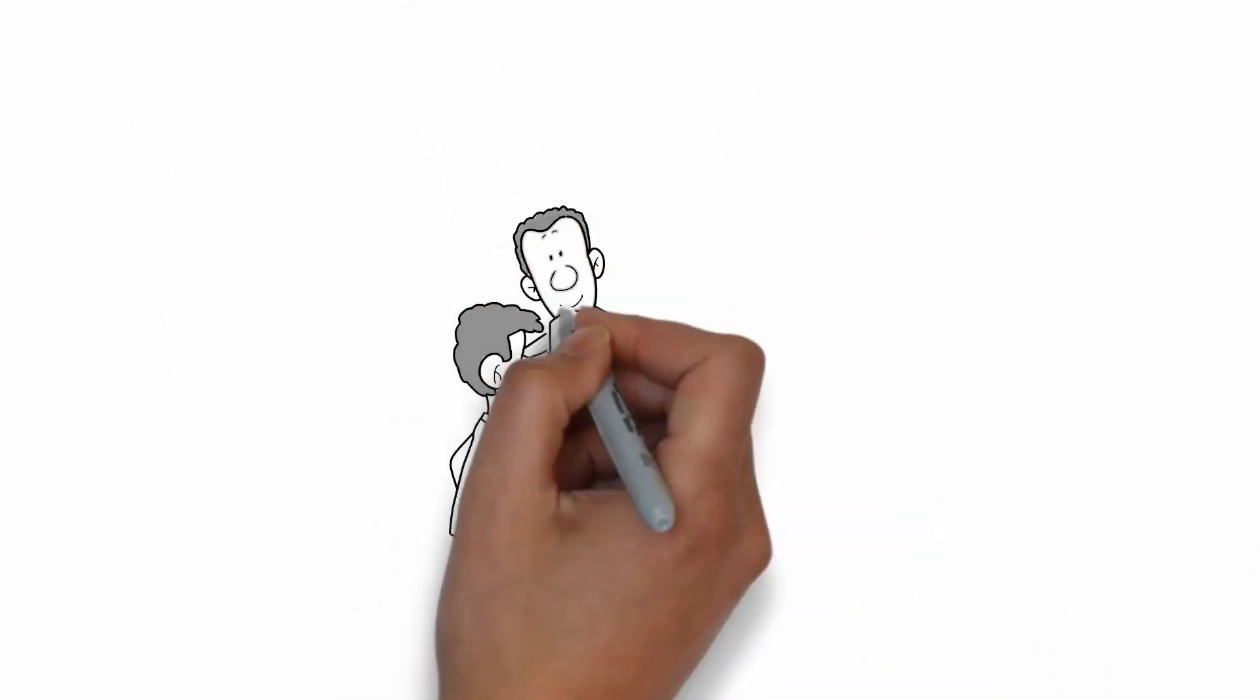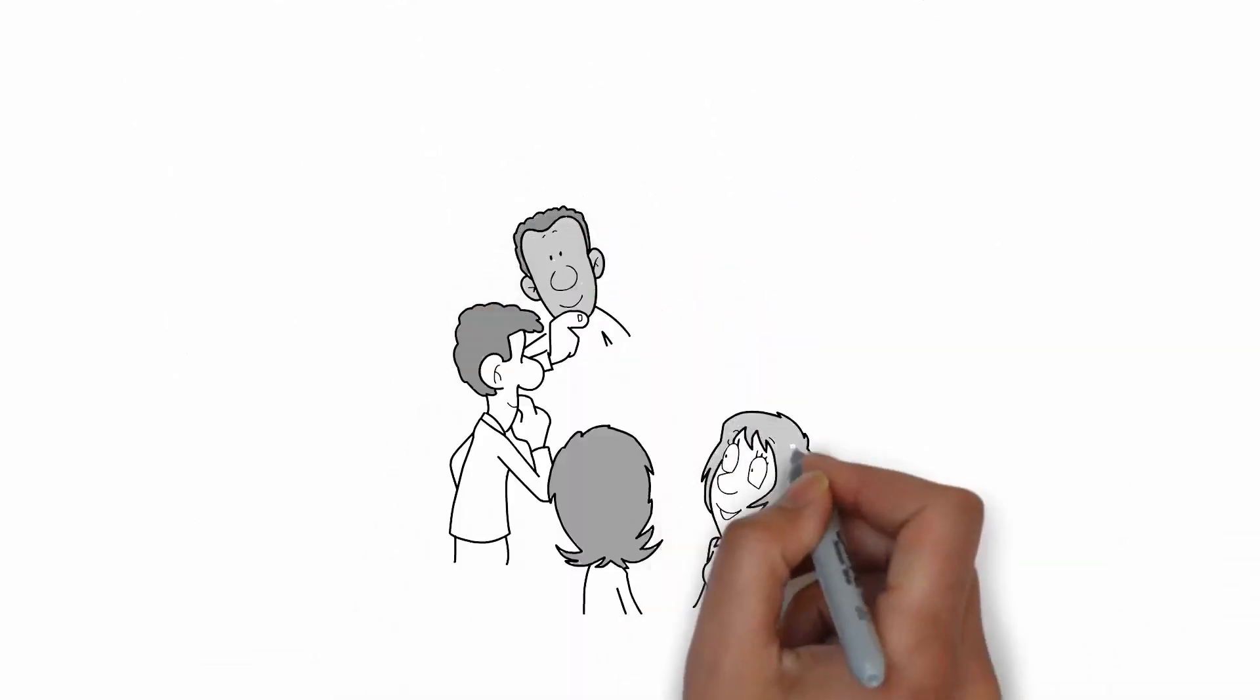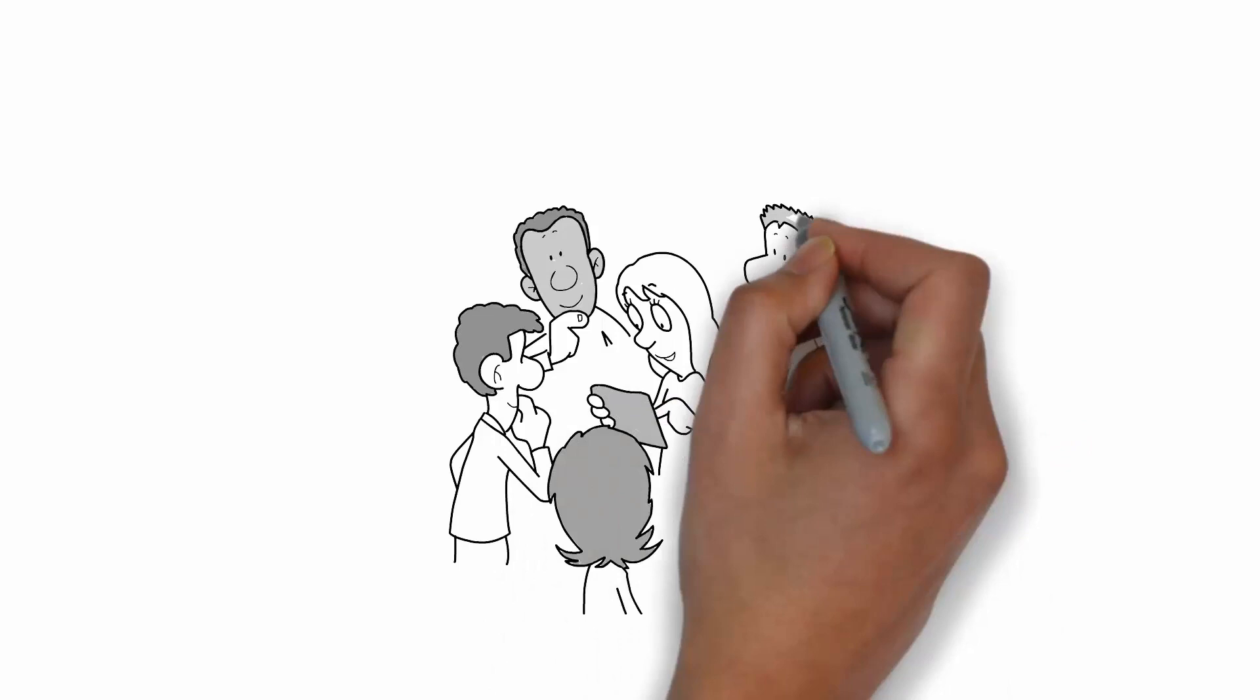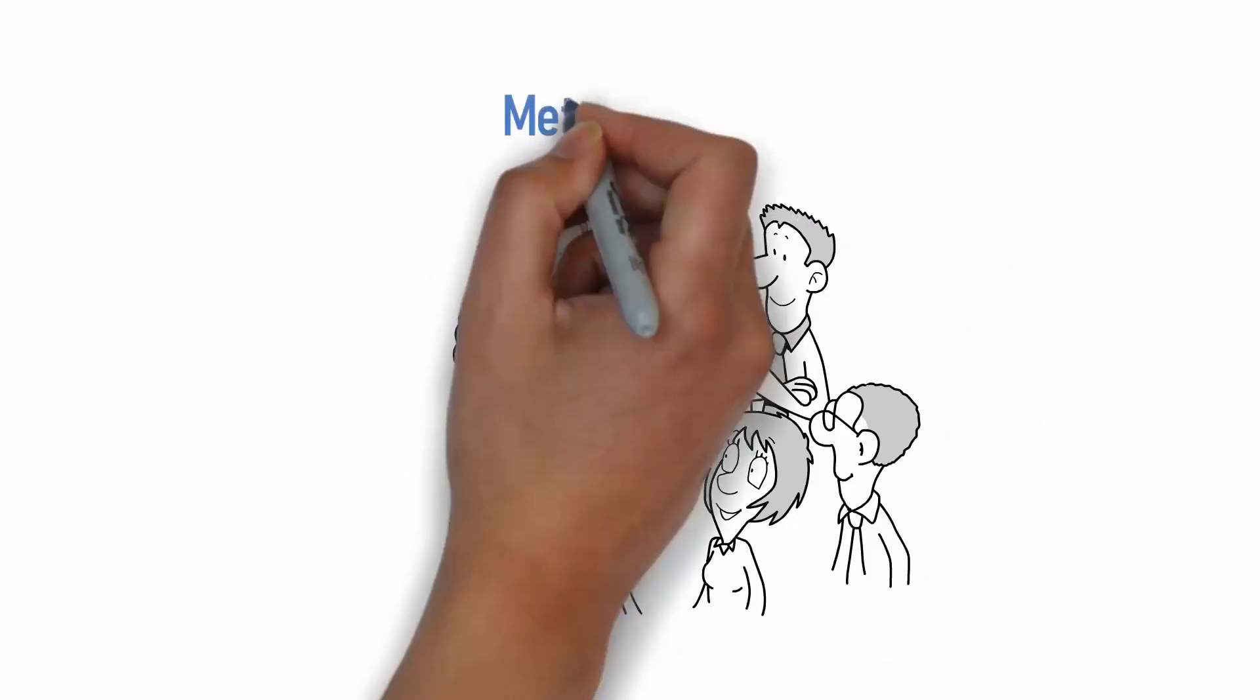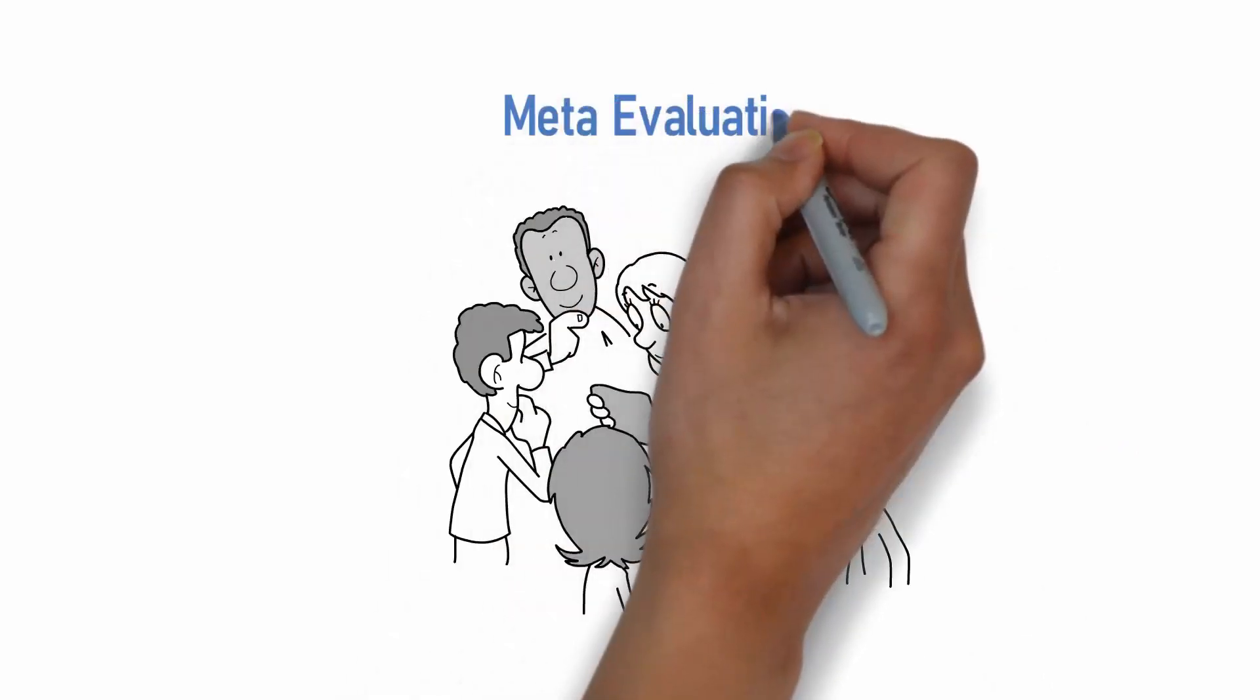When we aggregate findings from a series of evaluations, this is a meta-evaluation.